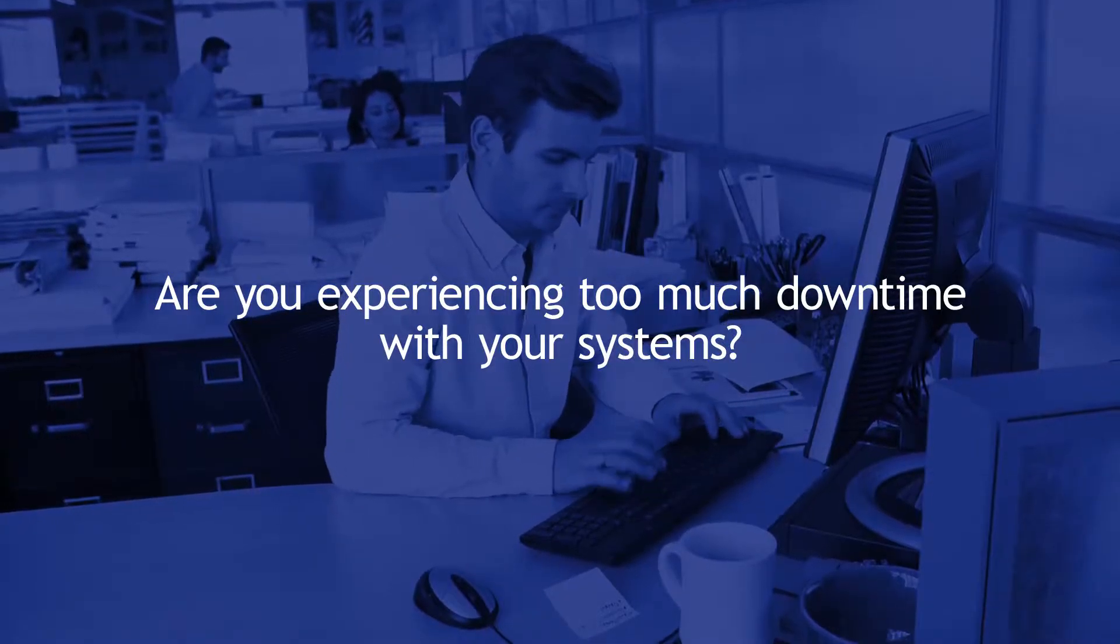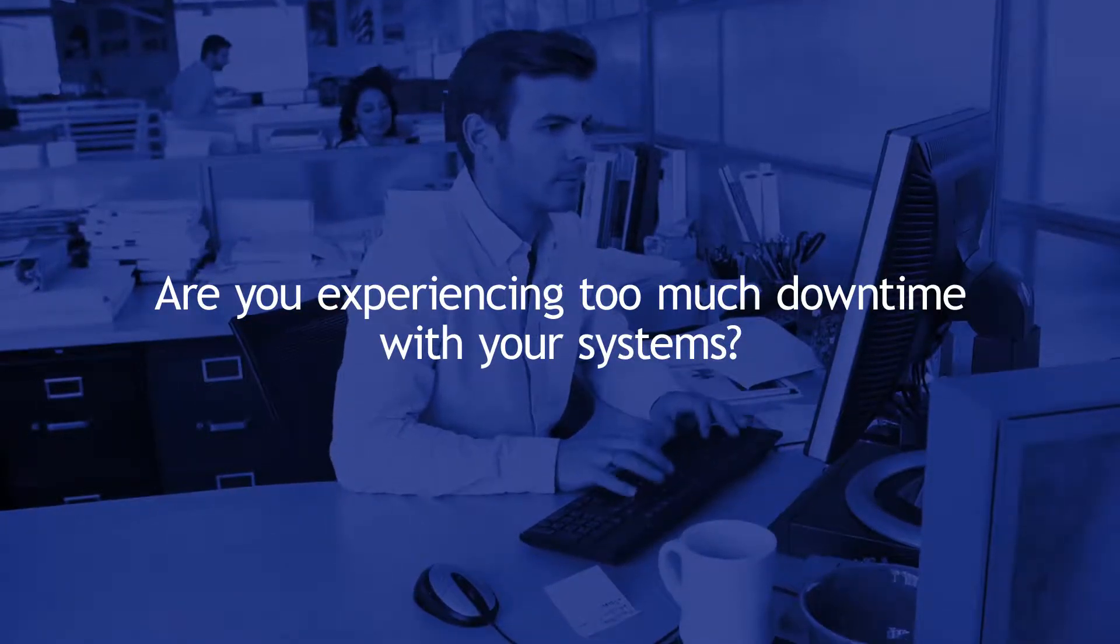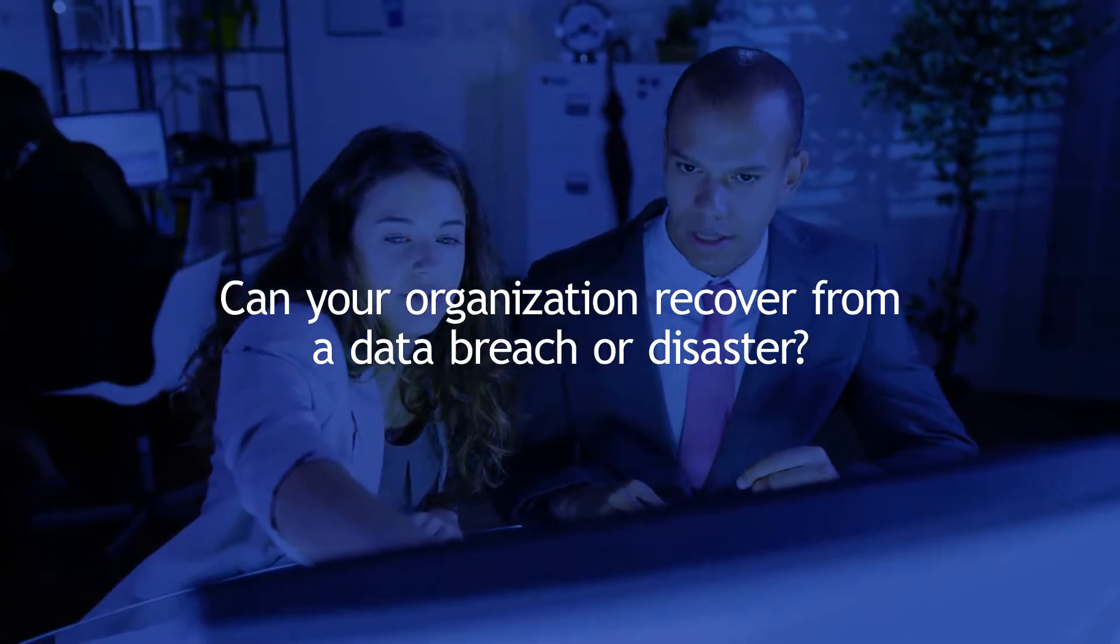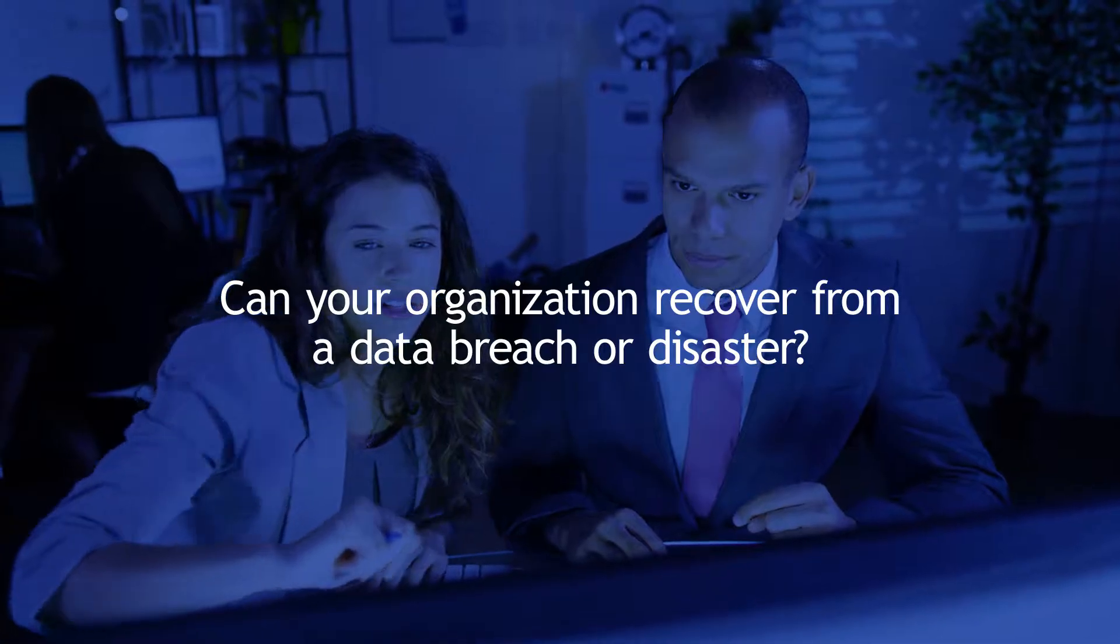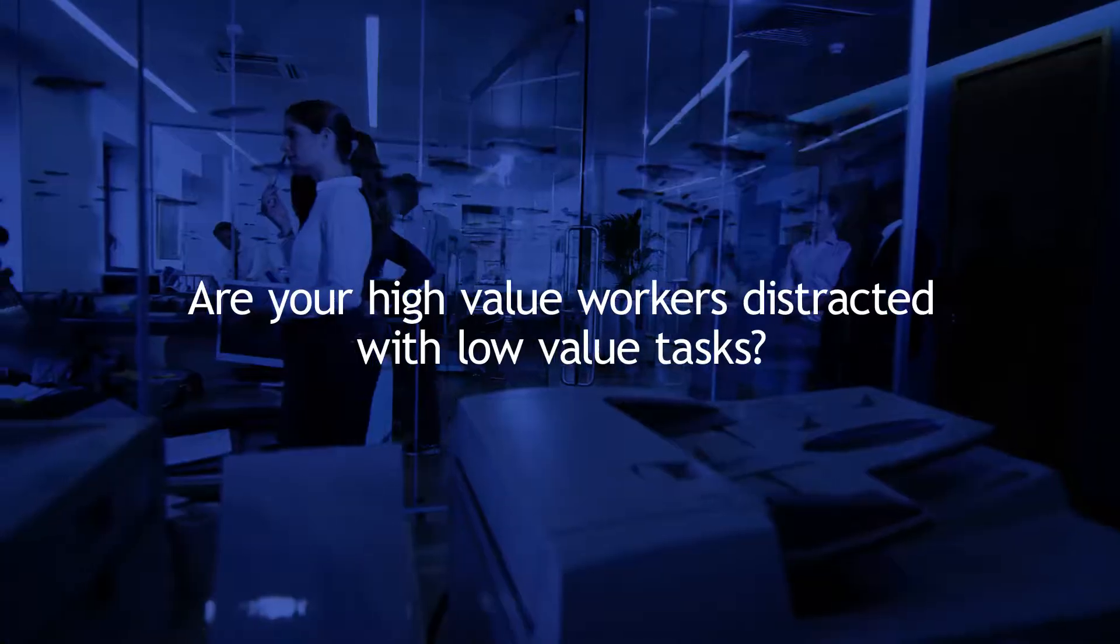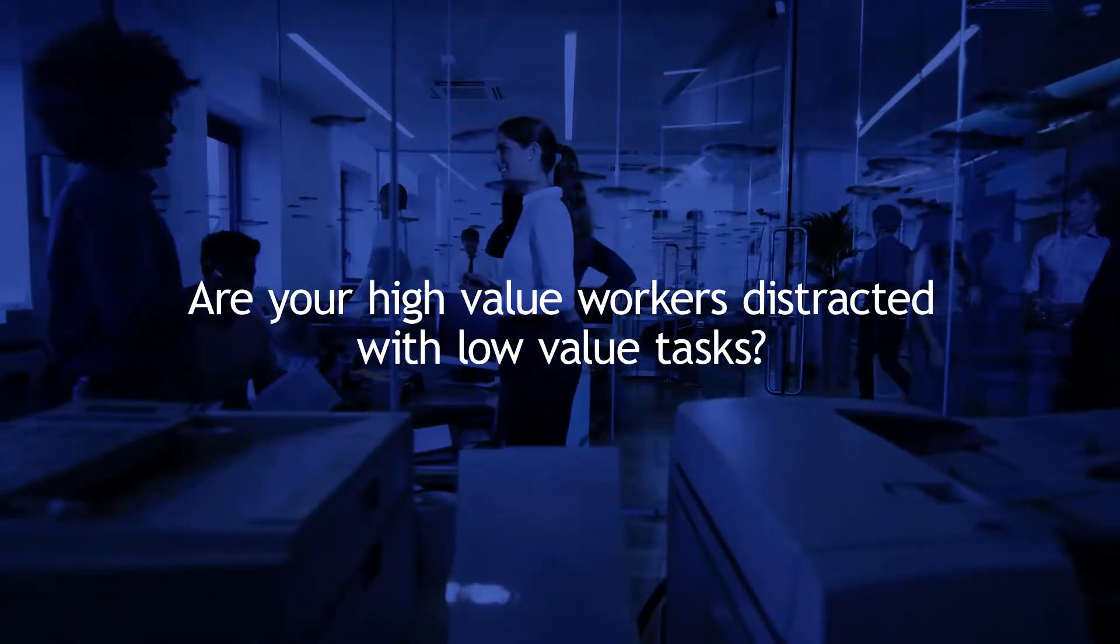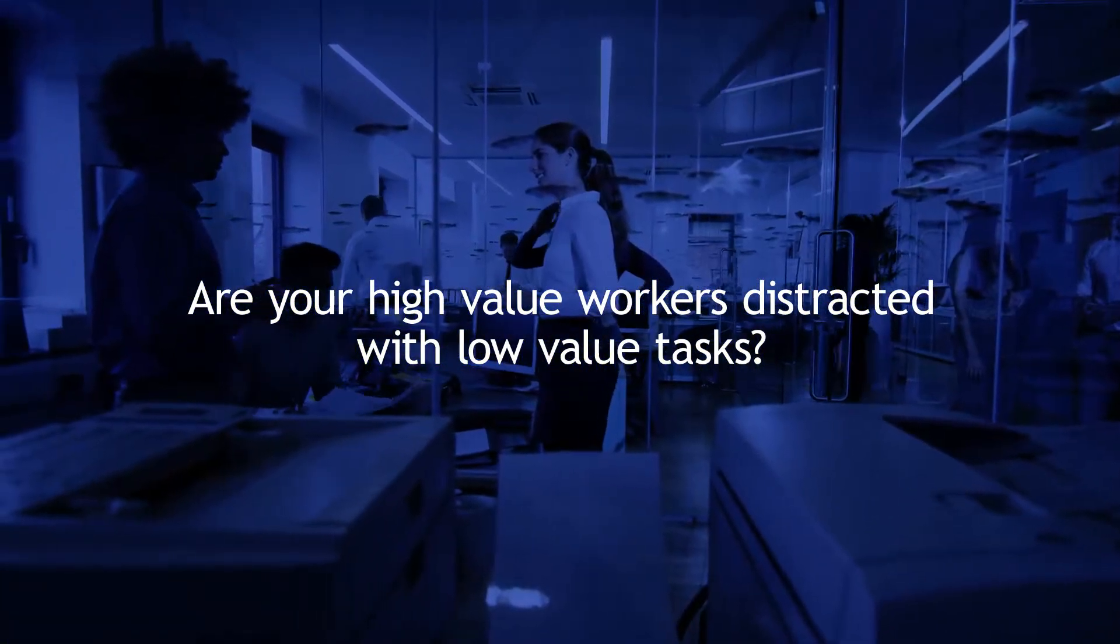Are you experiencing too much downtime with your systems? Can your organization recover from a data breach or disaster? Are your high value workers distracted with low value tasks?